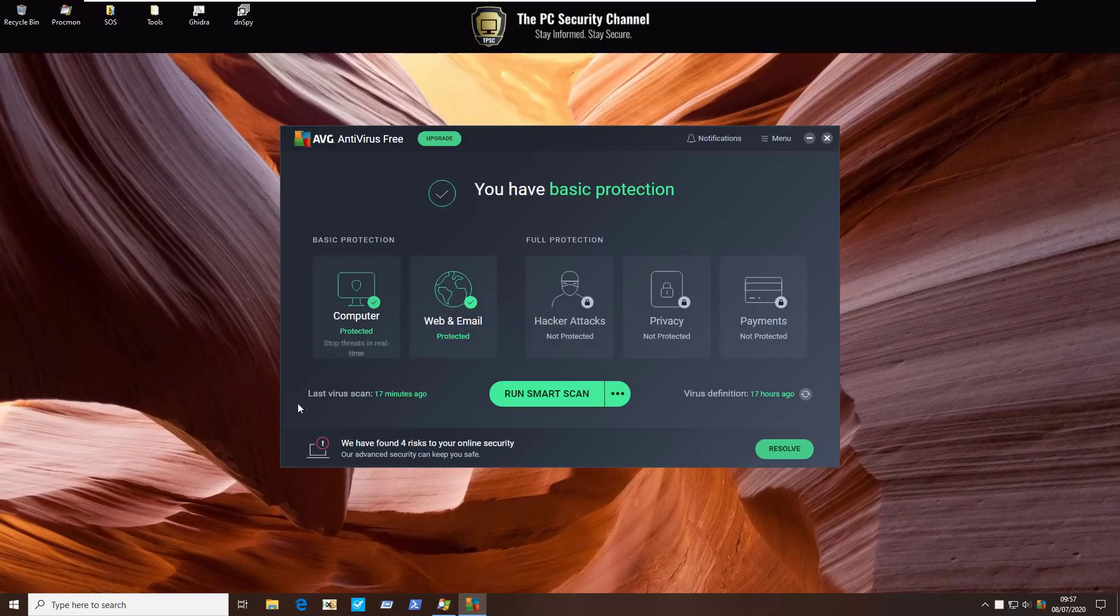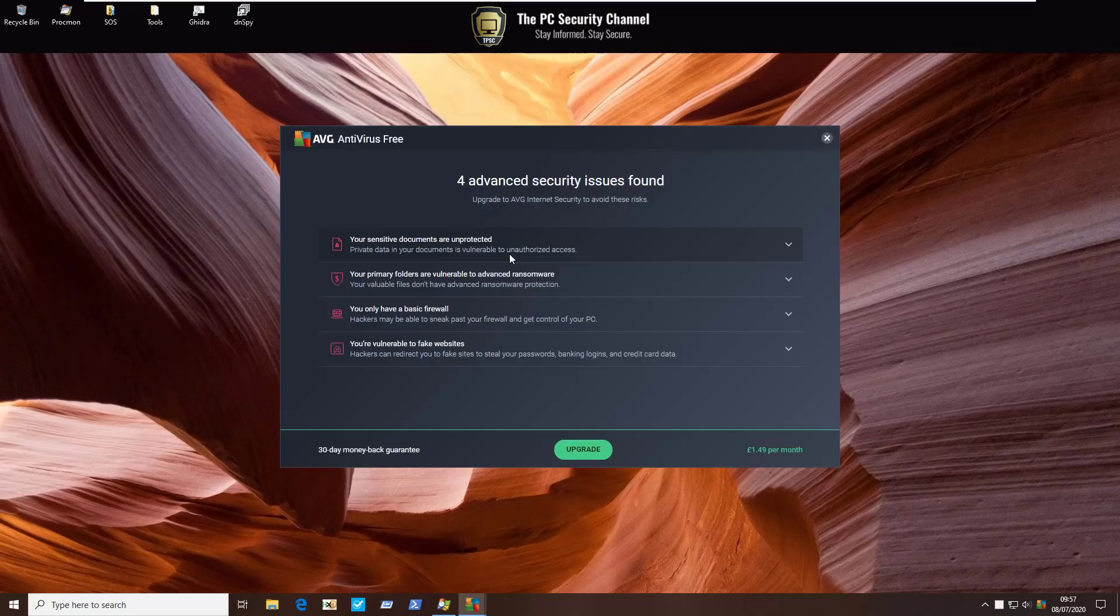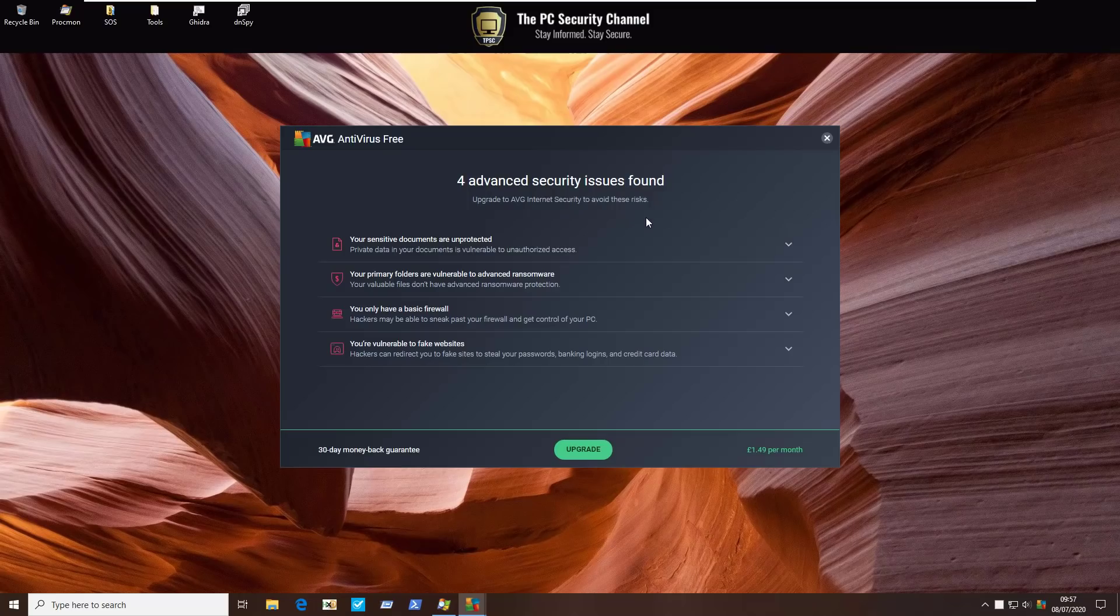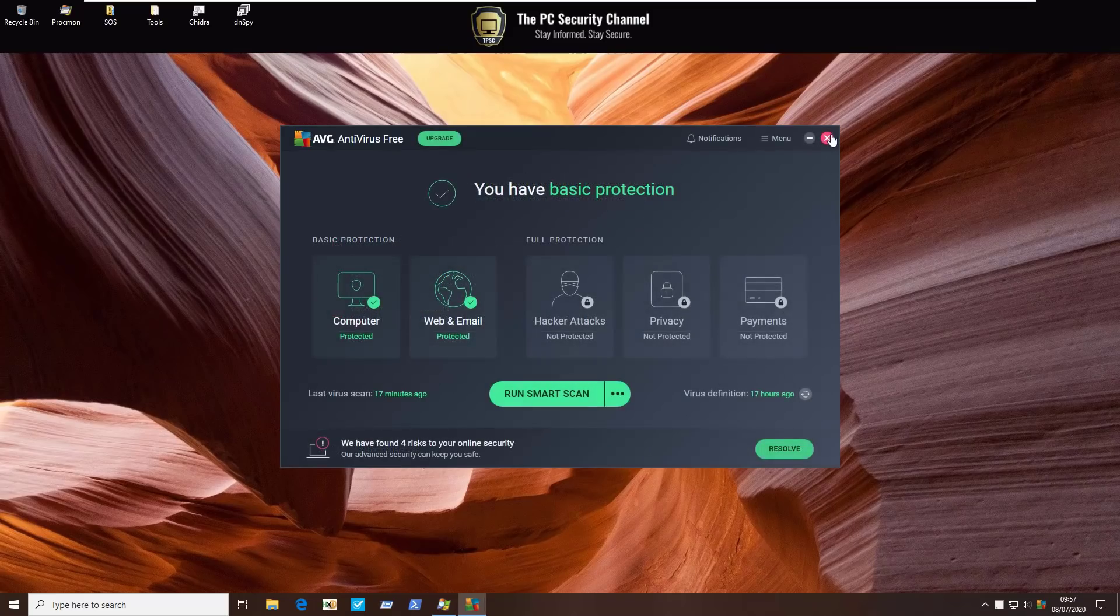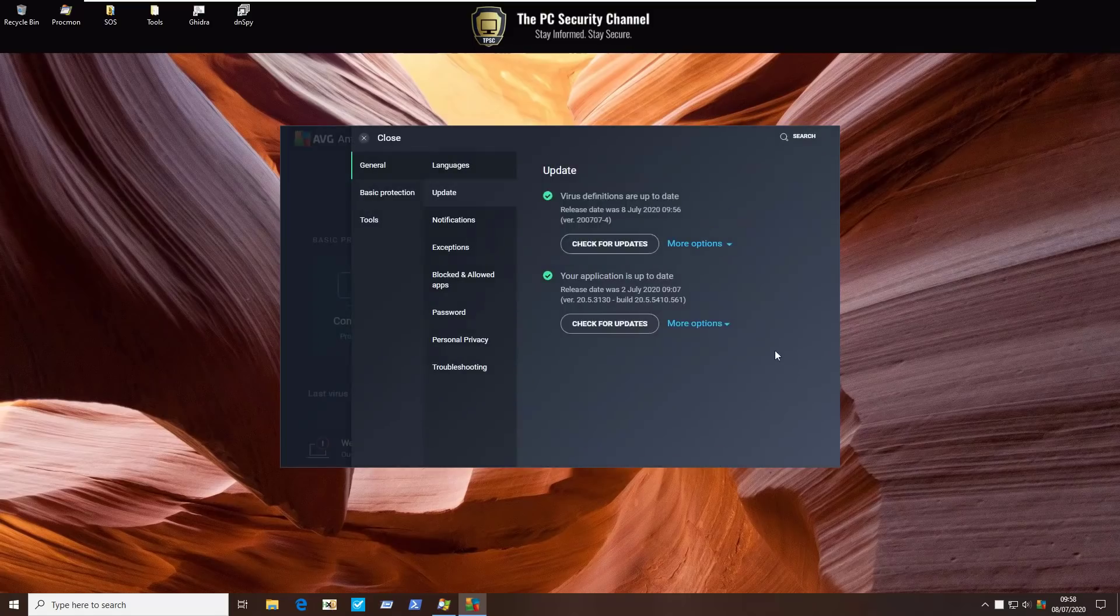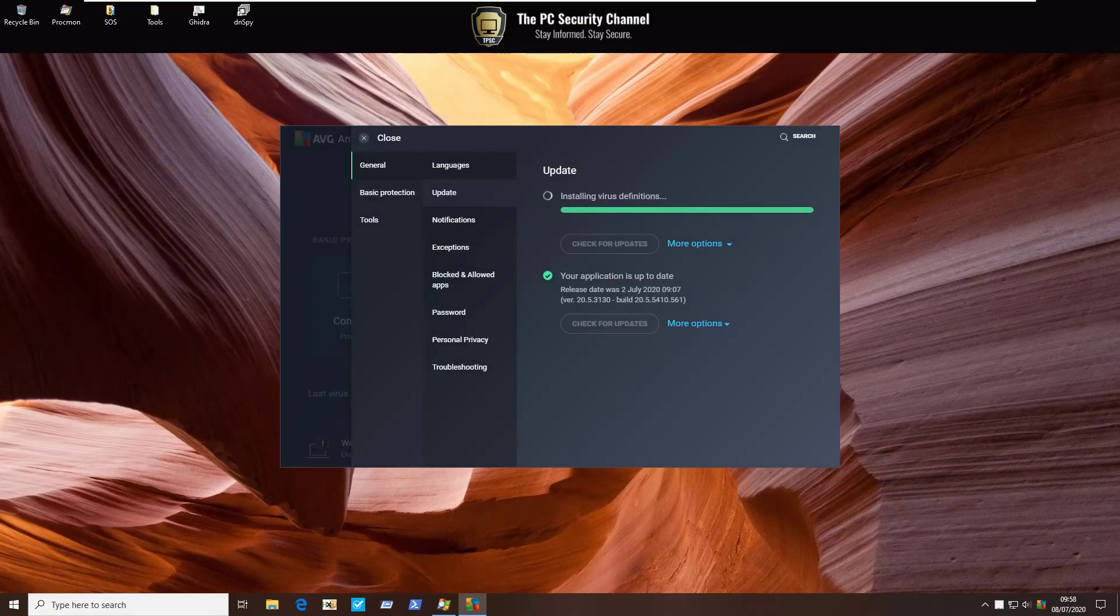Although as you can see here it says we found four risks to your online security, but this is basically just an ad as our main solution is to upgrade to internet security to avoid these risks. Ignoring that, our virus databases are up to date. We will go ahead and do another check for updates and then we will start our test.